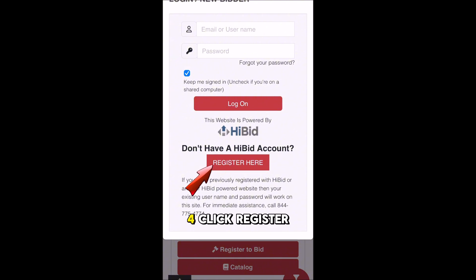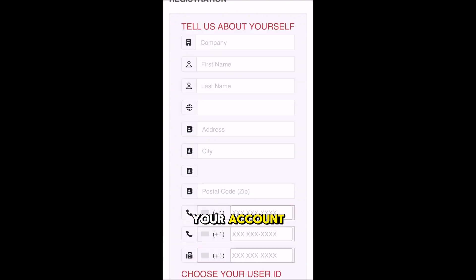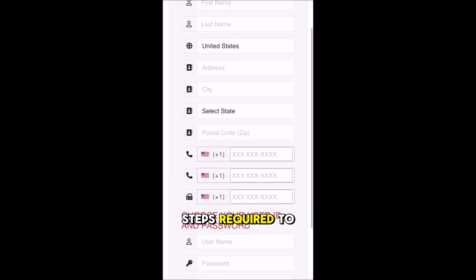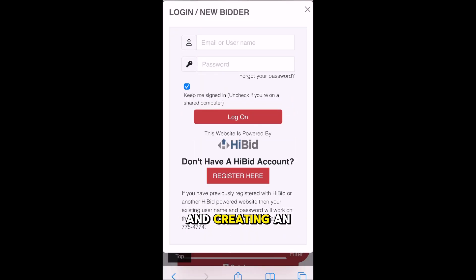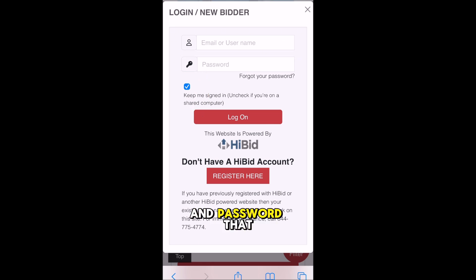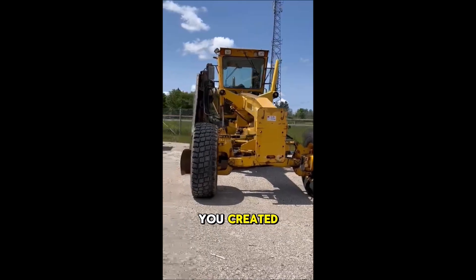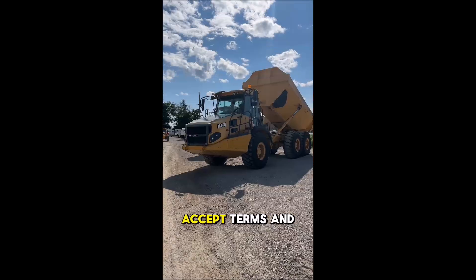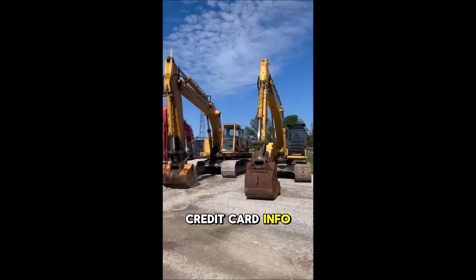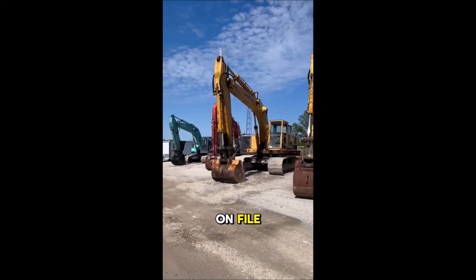4. Click Register here on pop-up to create your account. 5. Follow the steps required to register with HiBid and create an account. 6. Next time, all you have to do is log in using your username and password that you created, accept terms and conditions, and confirm credit card info on file.